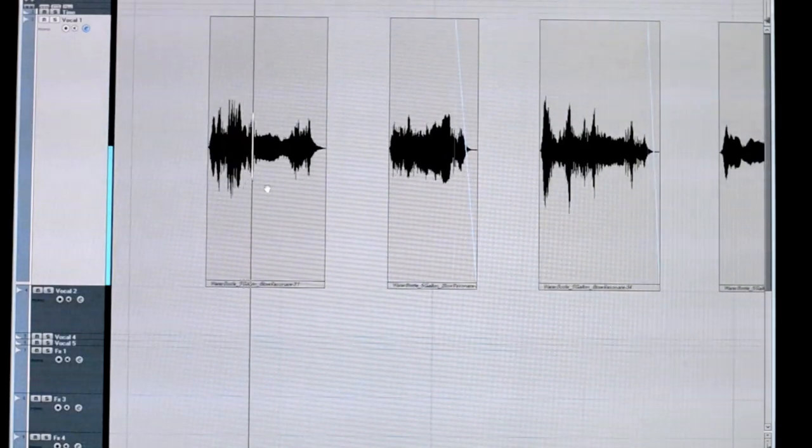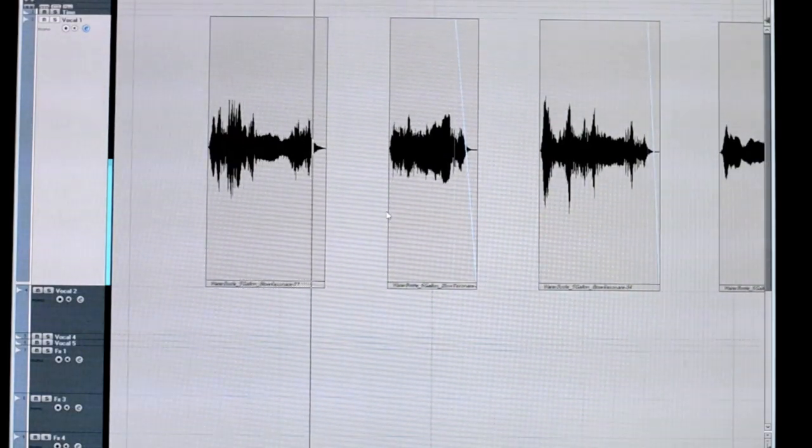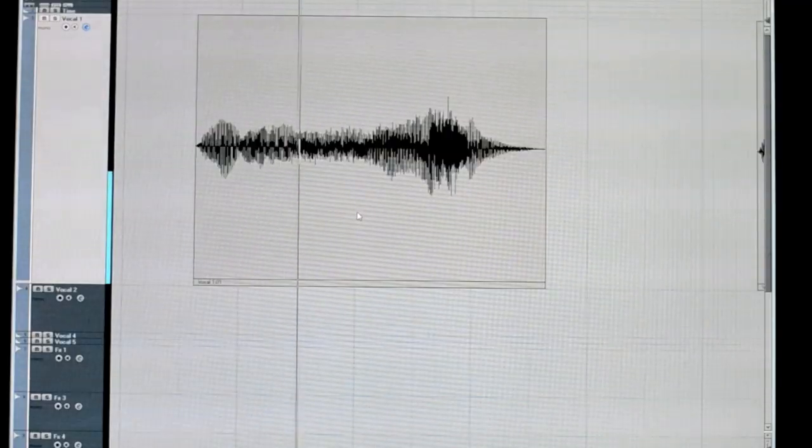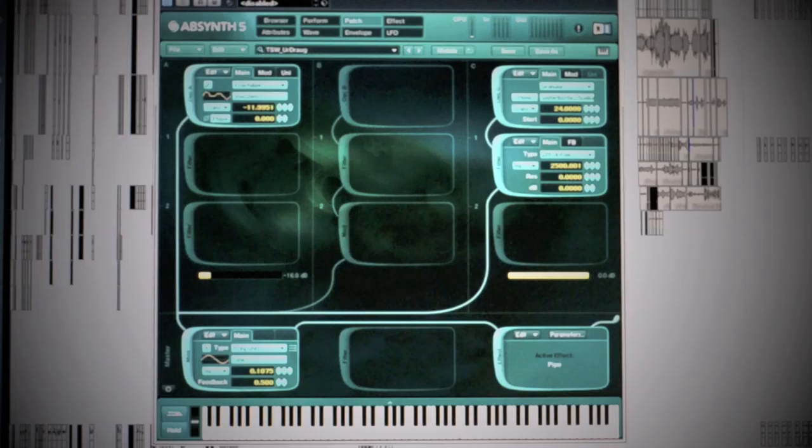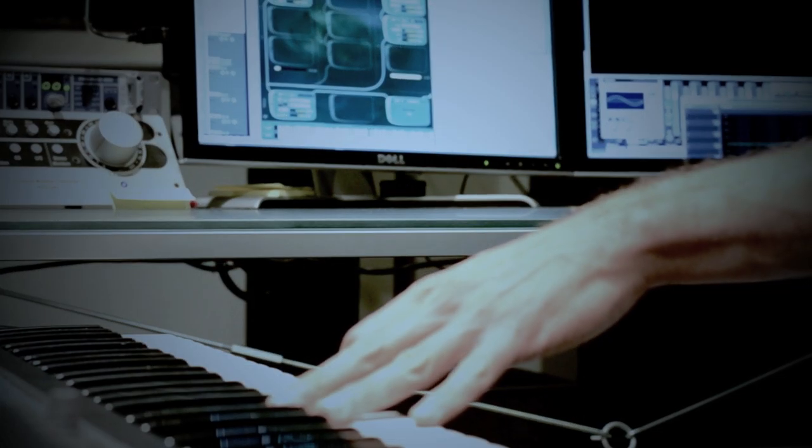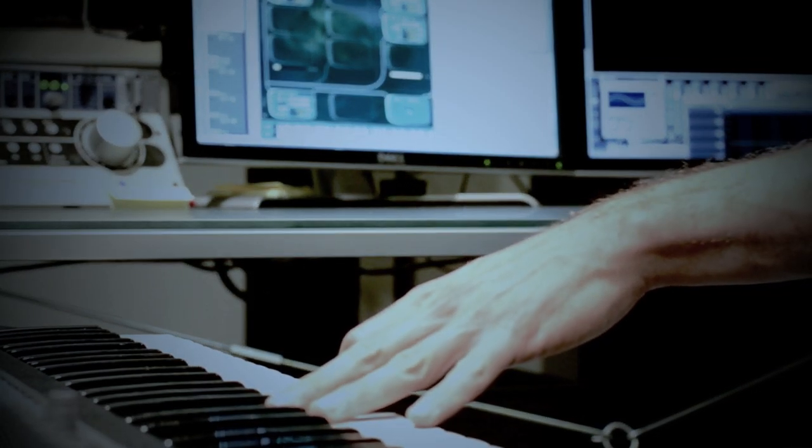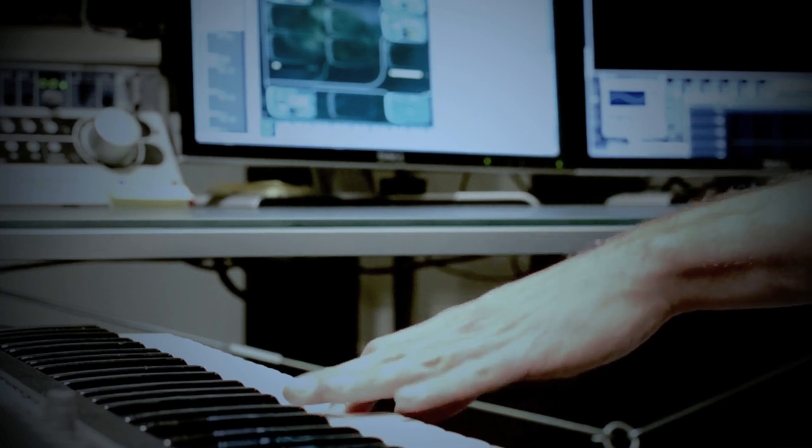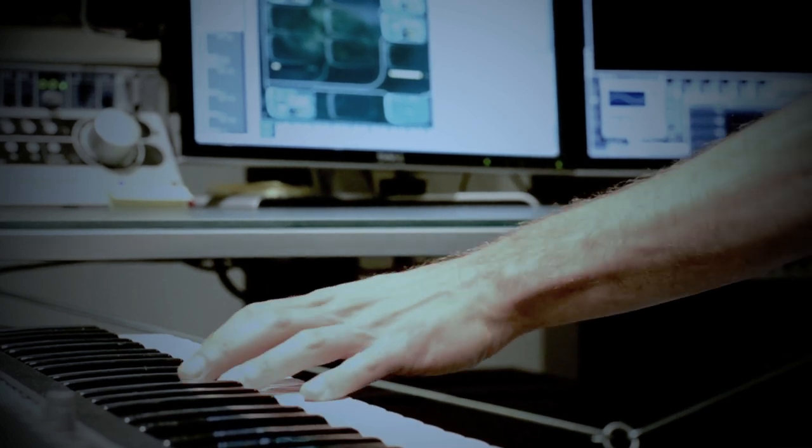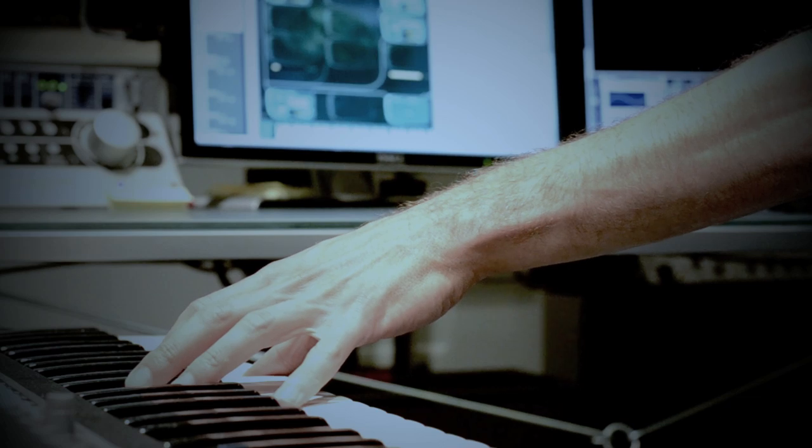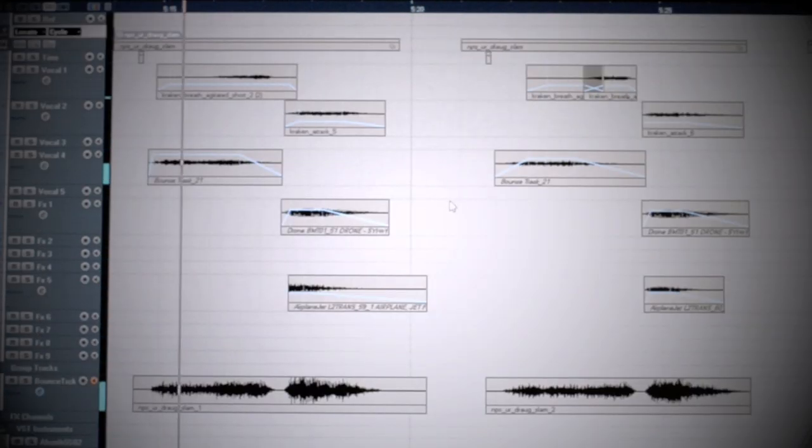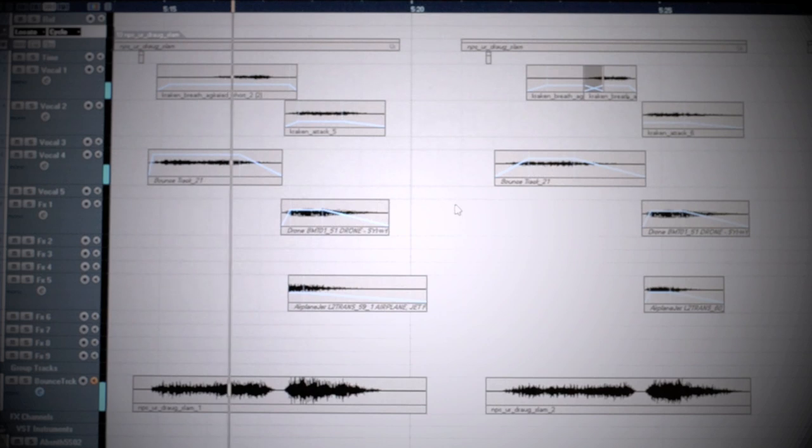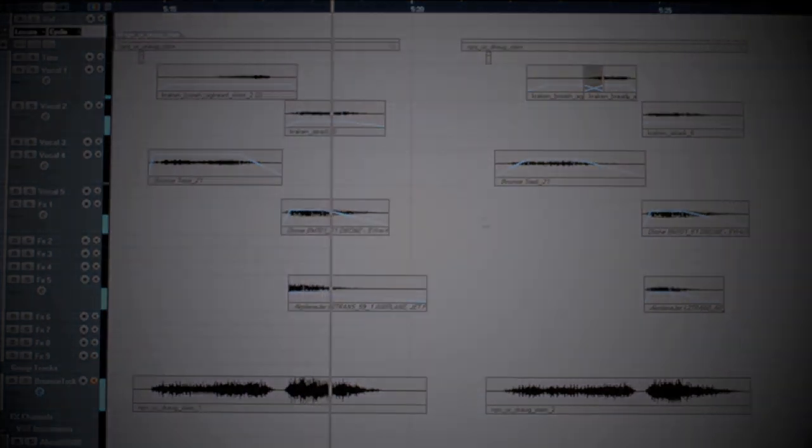Material is edited and processed to give it a unique voice. We reprocess the bellows through absinthe. Lots of layers are added, both vocal and foley. Bounced out as individual sounds to have as much control when implementing.